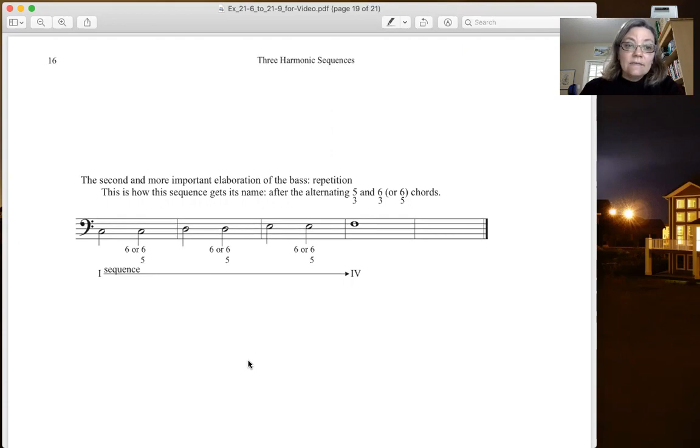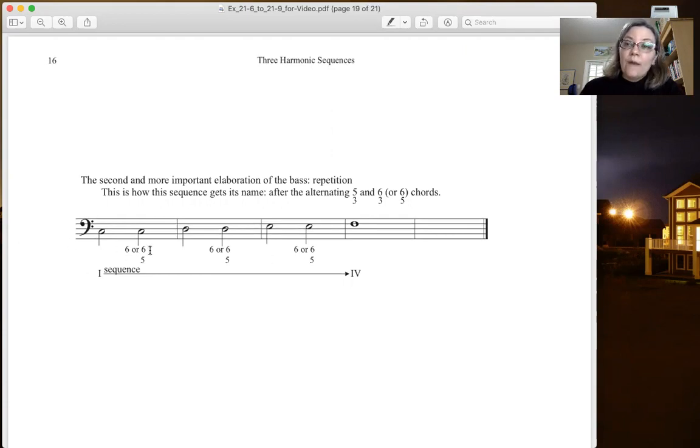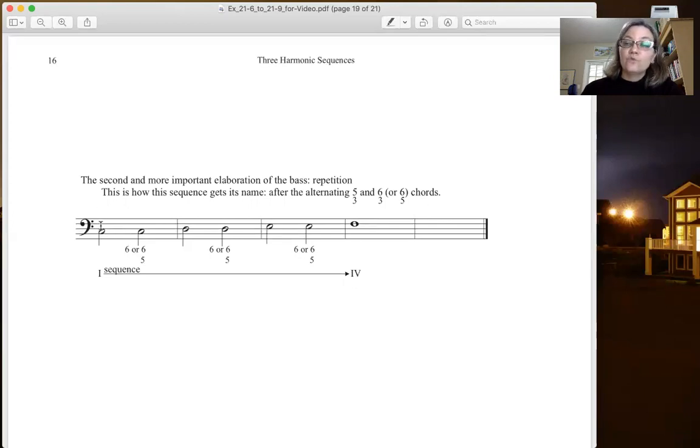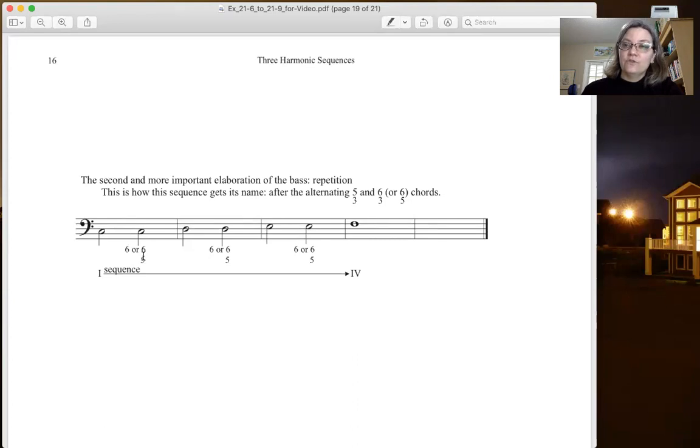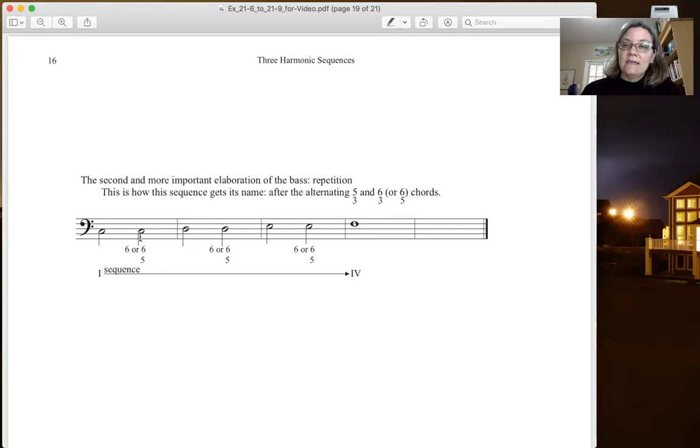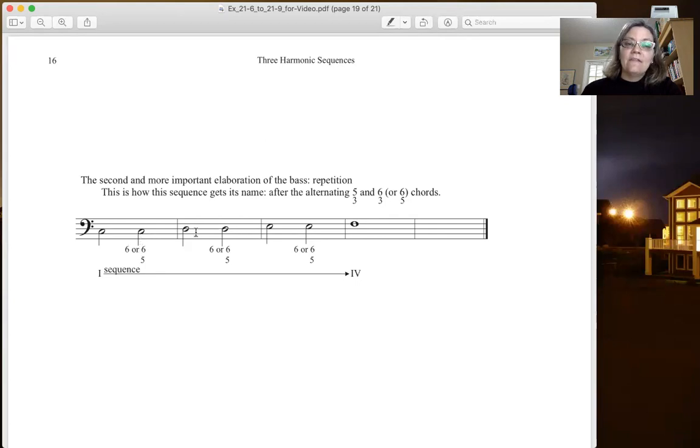The second is to do a repetition of that note. So we start with a root position tonic triad and then we go to a first inversion triad or seventh. Of course the root of this would be A. We're in C major so this would go to the relative minor to A minor or to the sixth chord, and then that pattern of course repeats three times to create the sequence.